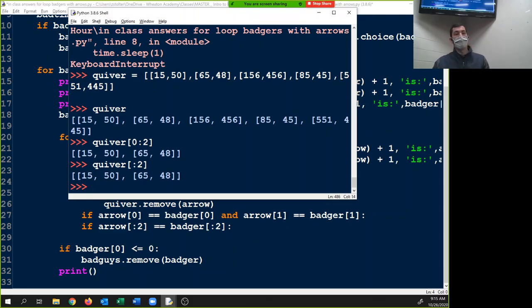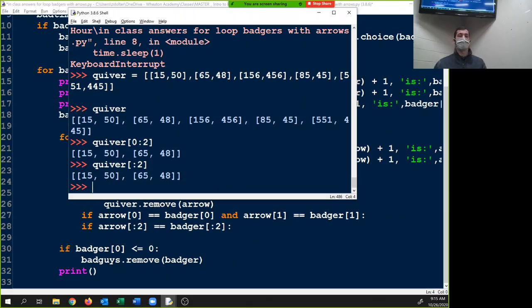If the first two objects of arrow equal the same two objects of badger — make sense? Any questions? What doesn't make sense, Ezra — why would you put random in there?